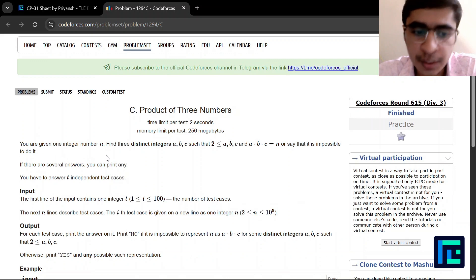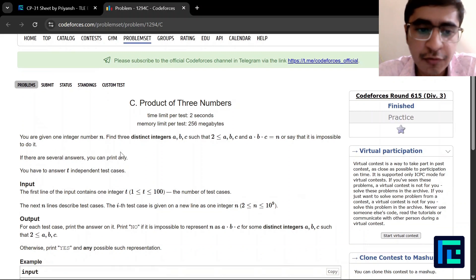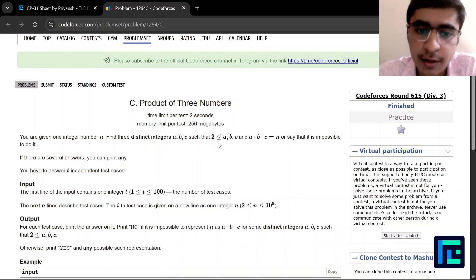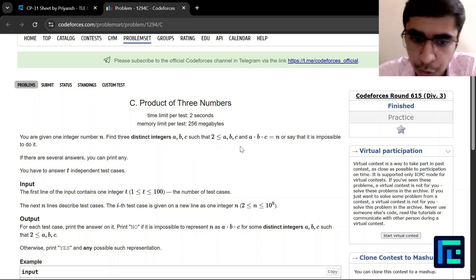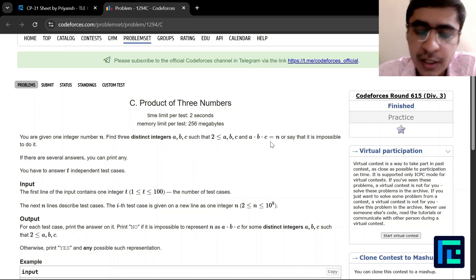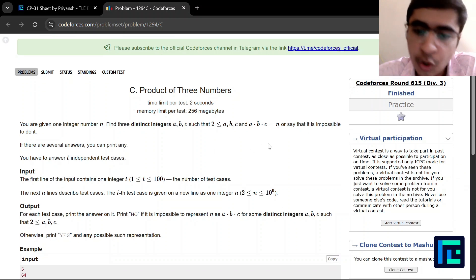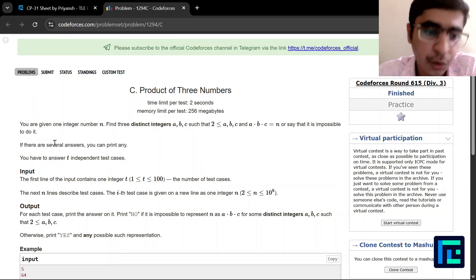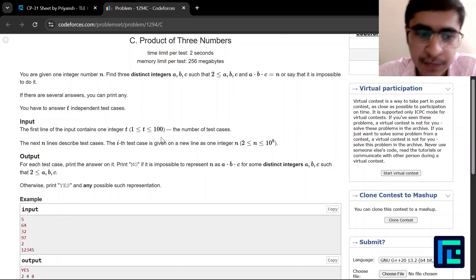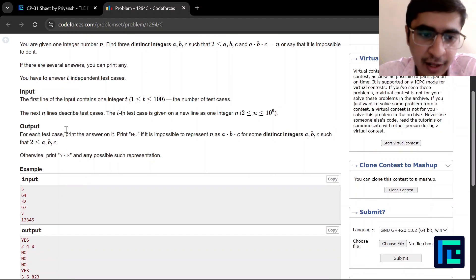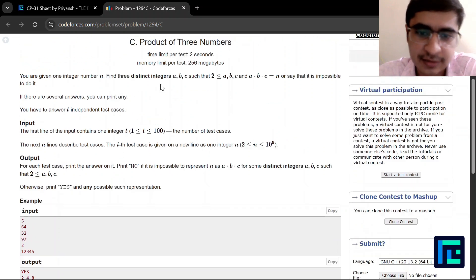You are given one integer number N. Find three distinct integers a, b, c such that 2 ≤ a, b, c and a × b × c = N, or say that it is impossible to do so. If there are several answers you can print any of them, and you have to do it for T independent test cases.